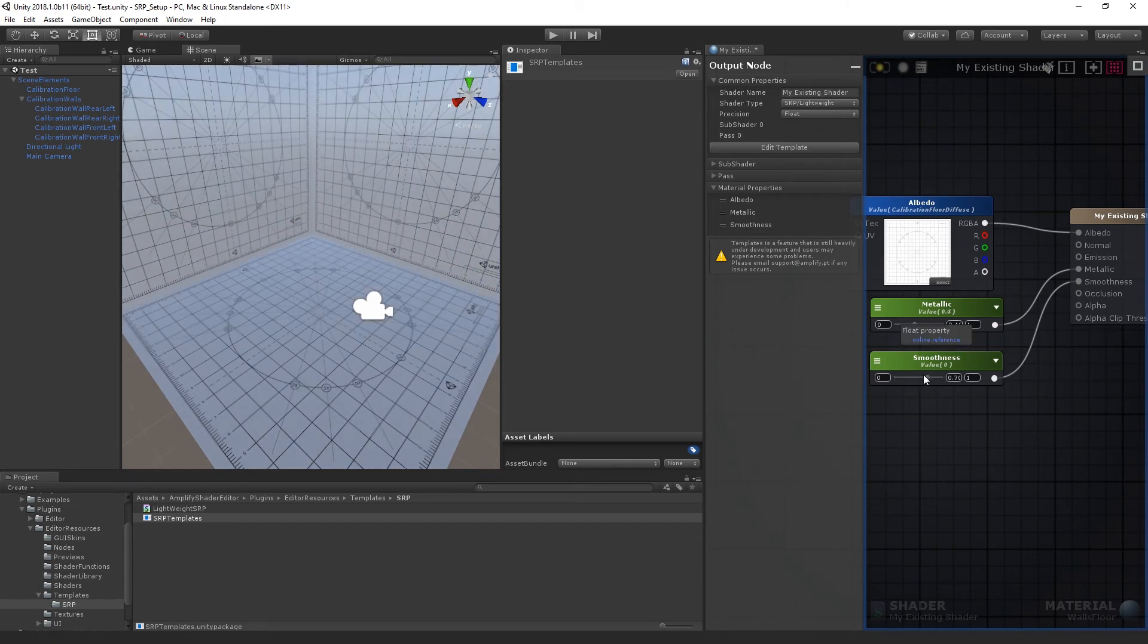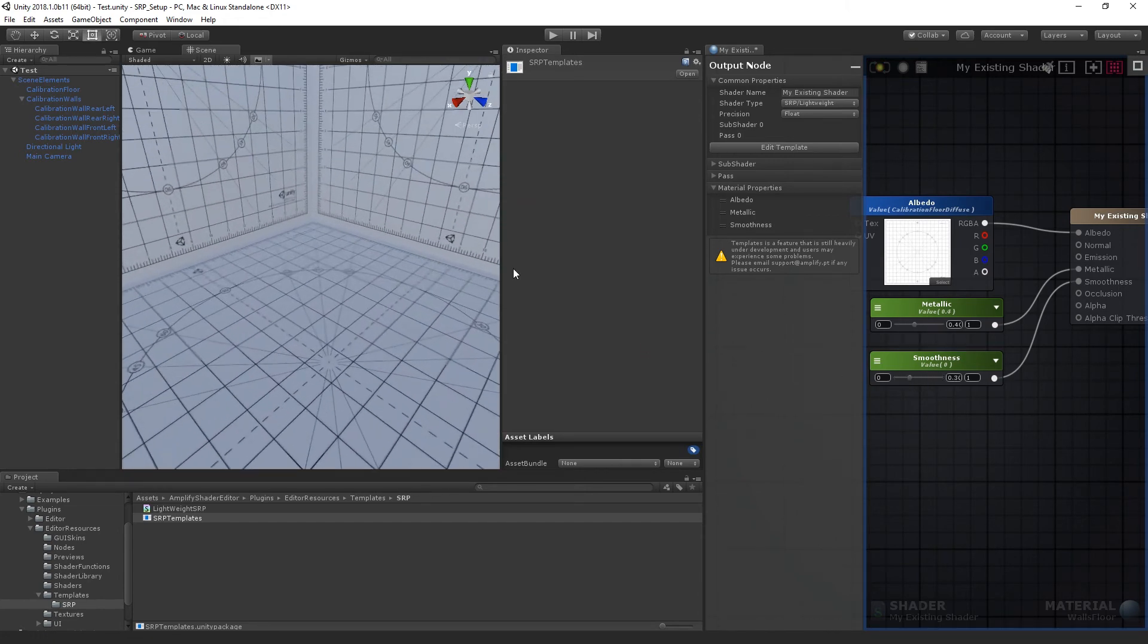All the flexibility that you're used to with shader functions and customizable templates, now ready for use in Unity 2018.